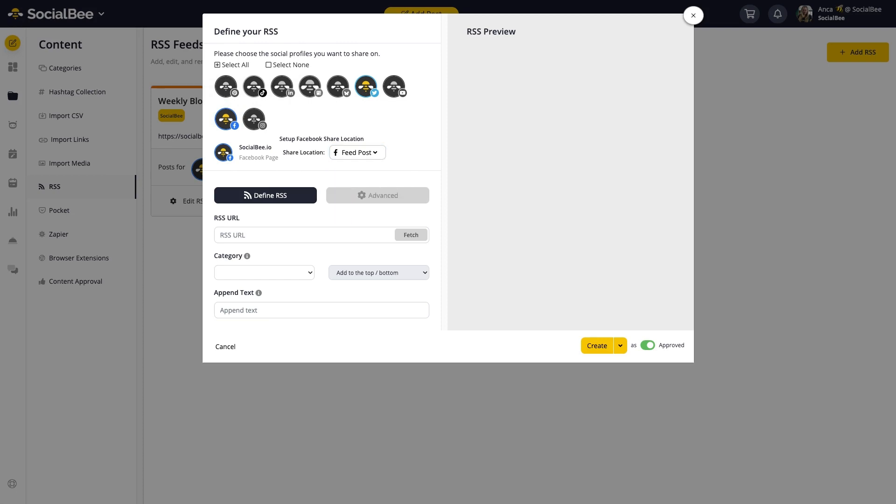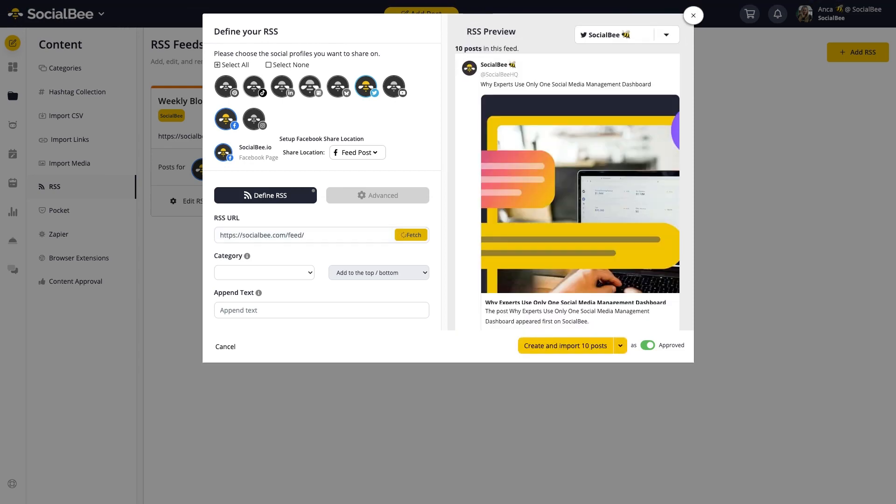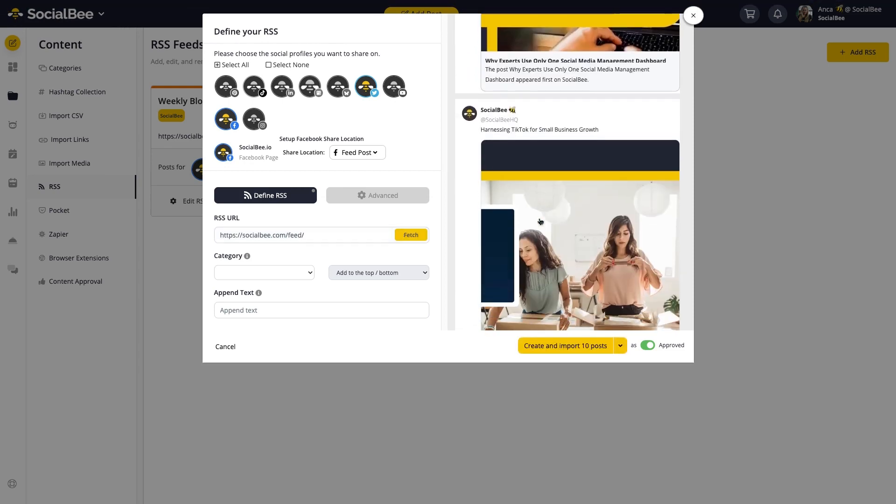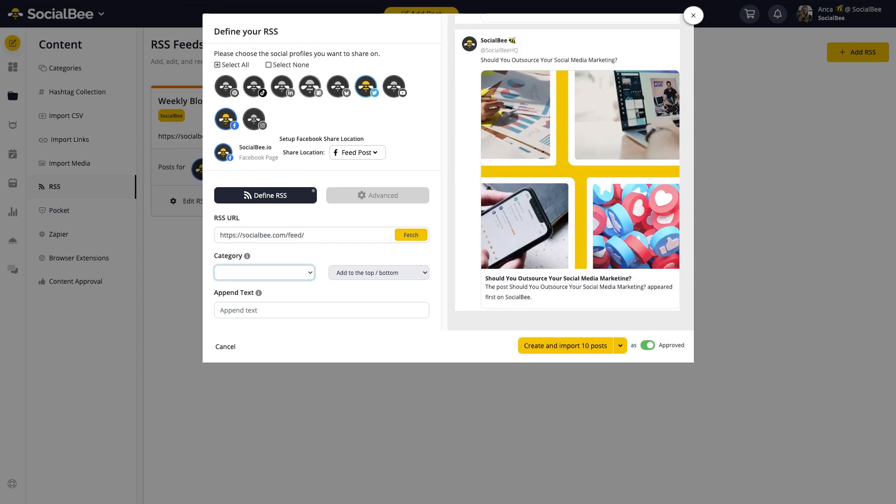Then add the URL of the website you're trying to pull the RSS from. This can be your own blog or any outside source you want to share content from. Click on Fetch to prompt SocialBee to start looking for articles, and you'll see a preview of the latest posts from that blog on the right side.